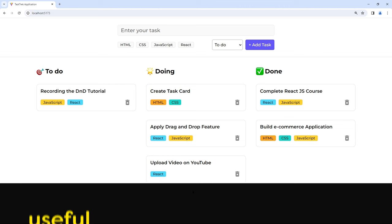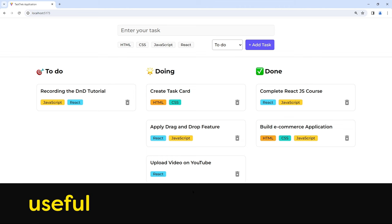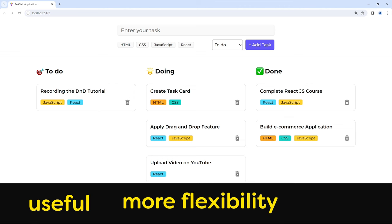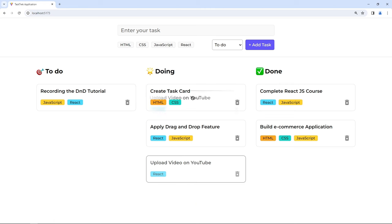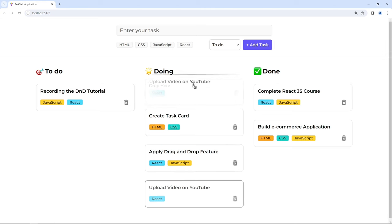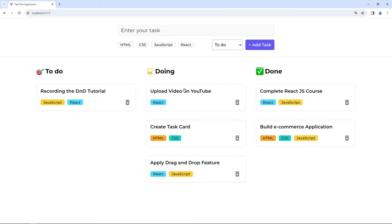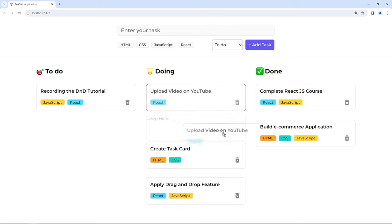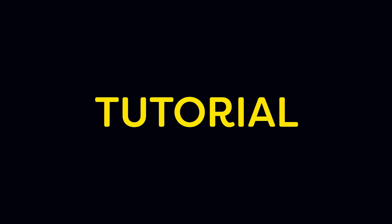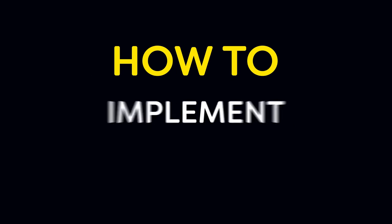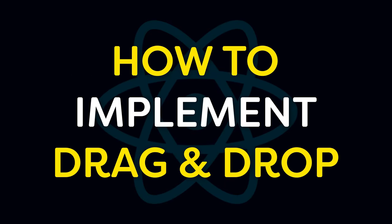Drag and drop is a very useful feature to give more flexibility to your website users and it also looks cool. We can move task cards up and down within the same task status, or we can also change the status, which can be to-do, doing, or done. In this tutorial we will see how to implement drag and drop in React.